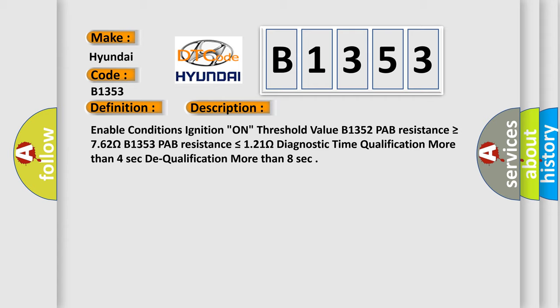Enable conditions: Ignition on. Threshold value: B1352 - PAB resistance is greater than or equal to 7.62 ohms.